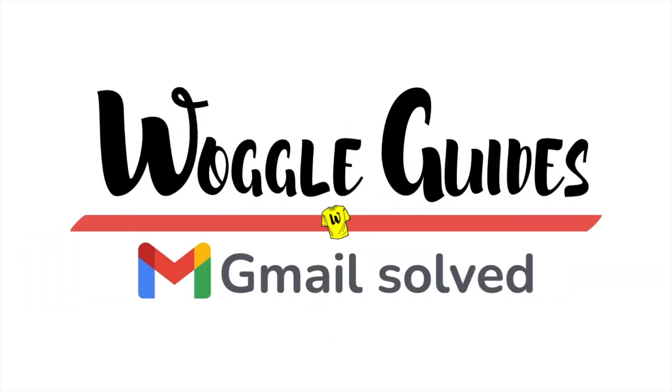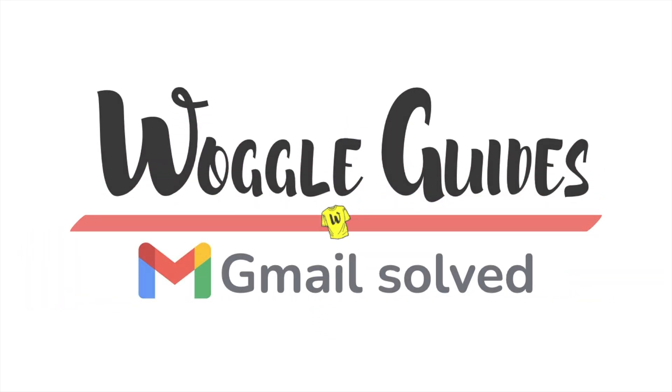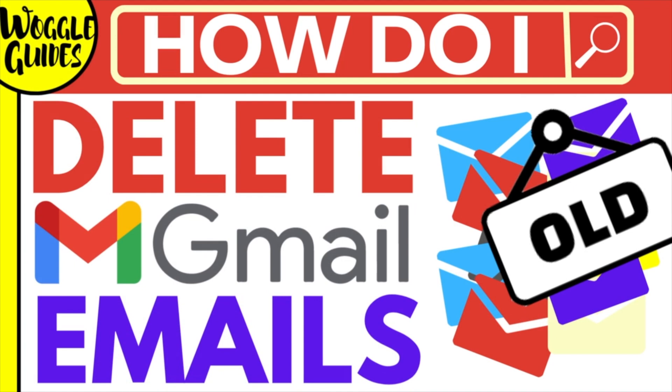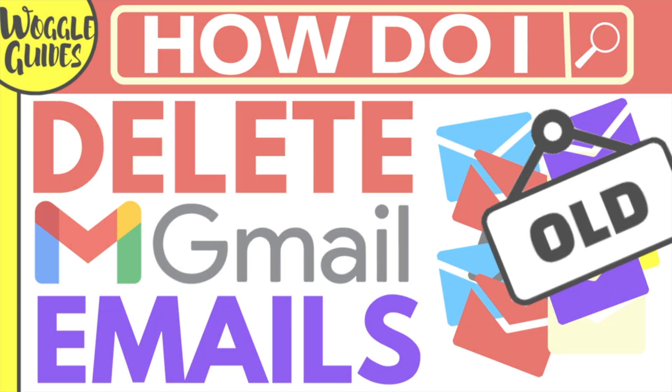Welcome to Woggle Guides. In this guide I'll explain how you can quickly find and delete older emails in Gmail. Let's get straight into it.